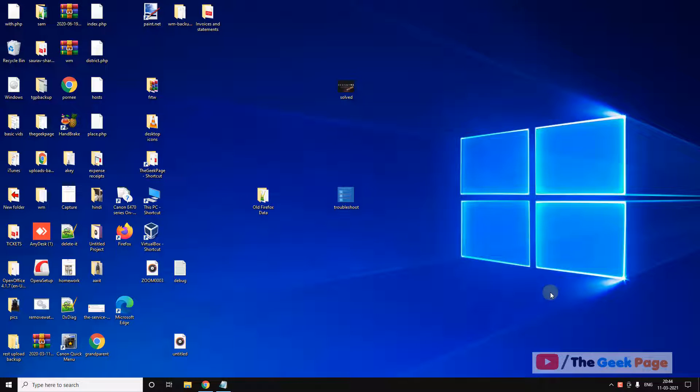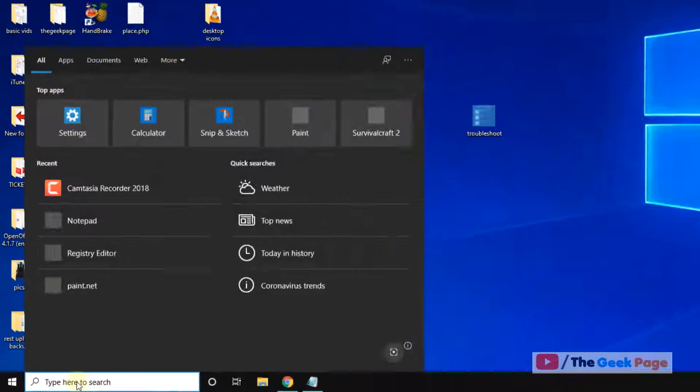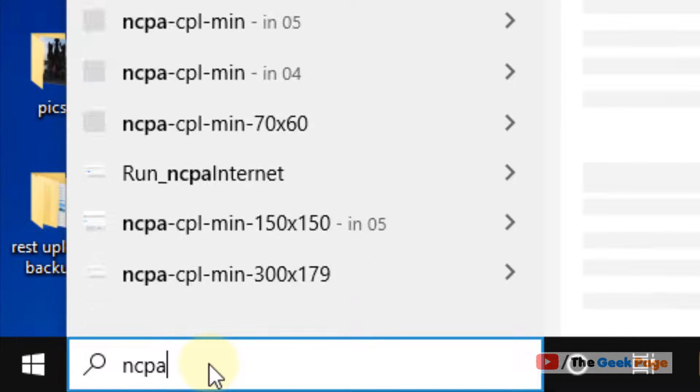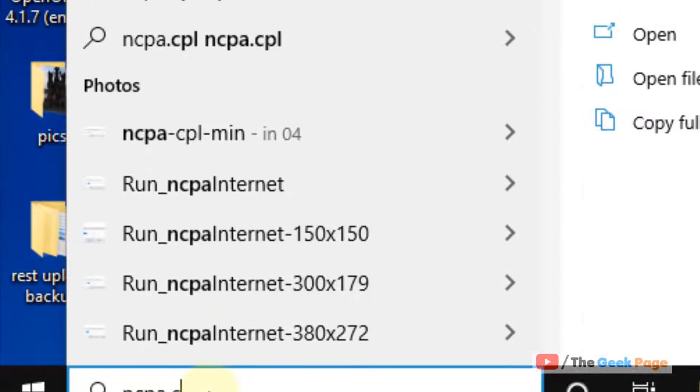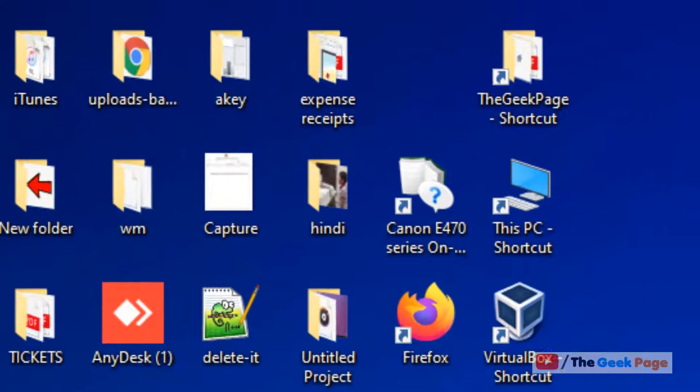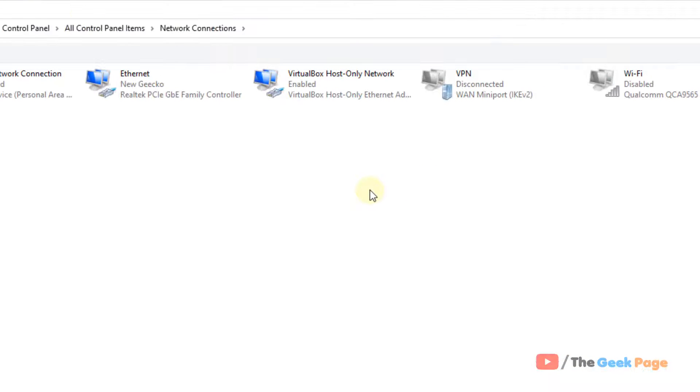Hi guys, if some websites are not opening on your Windows 10 computer, here is the fix. It's very easy, just search ncpa.cpl in the Windows 10 search box. Now click on ncpa.cpl.